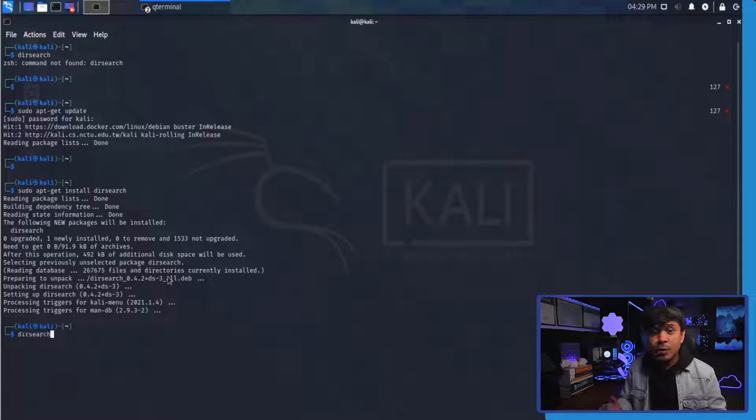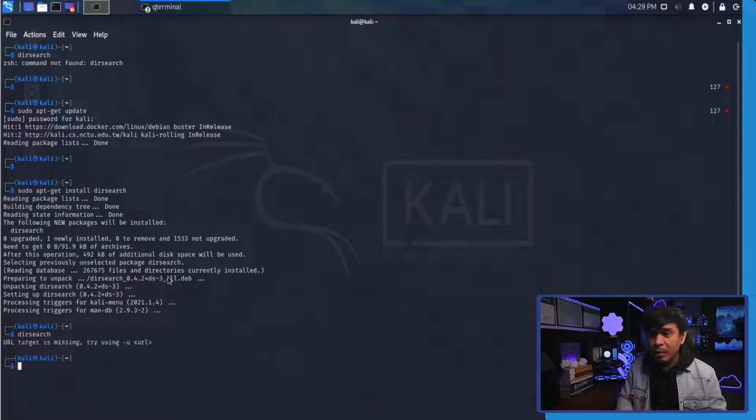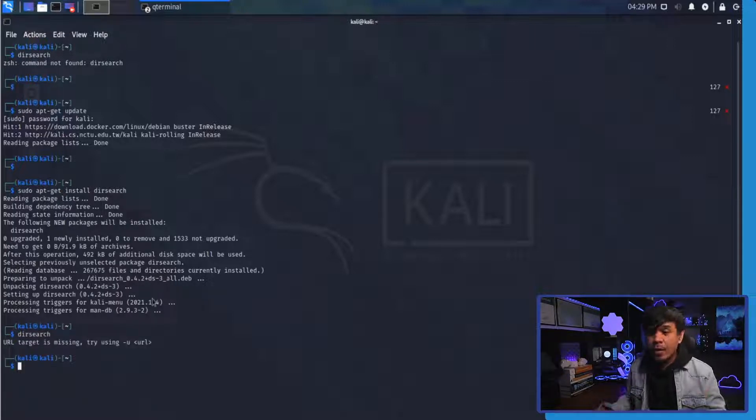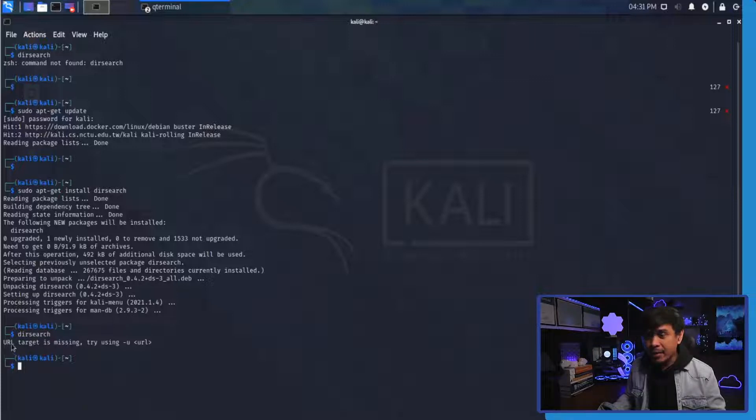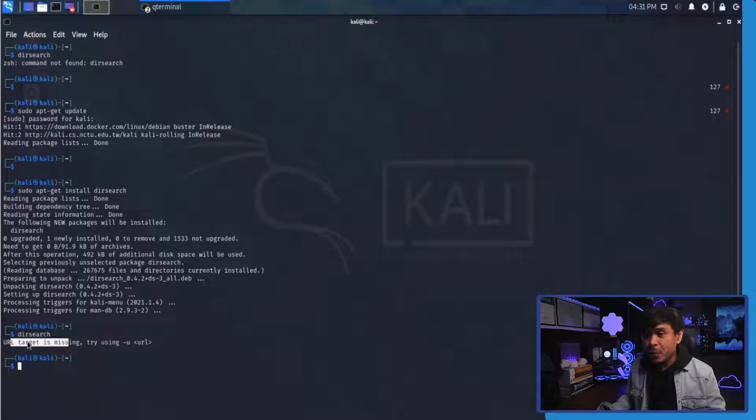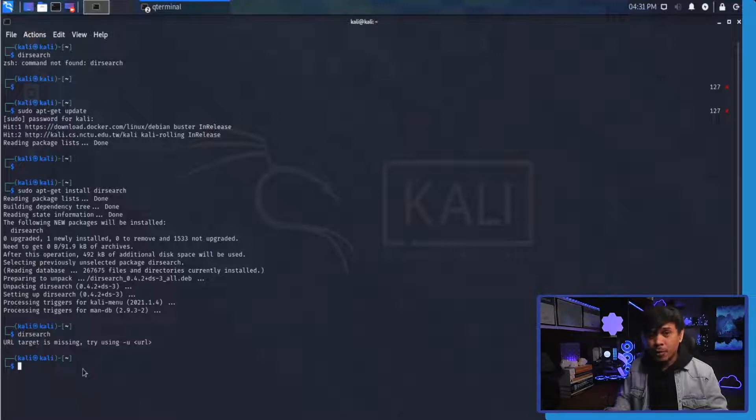Now if I do dirsearch again, I will hit enter. As you can see we're not getting an error anymore, but we're getting a message that the URL target is missing and we have to append more options.